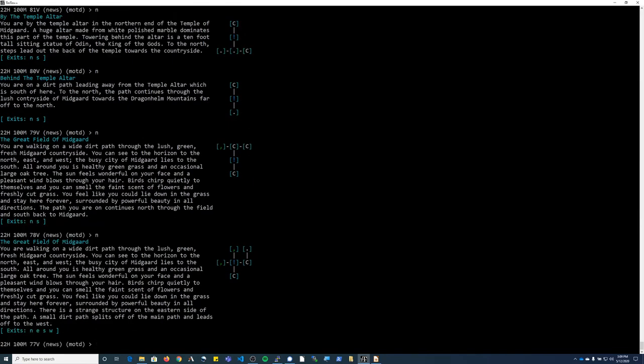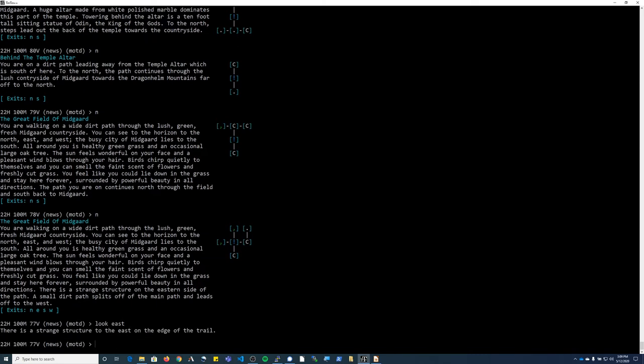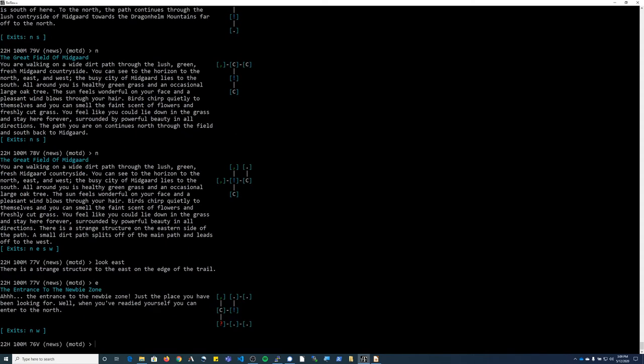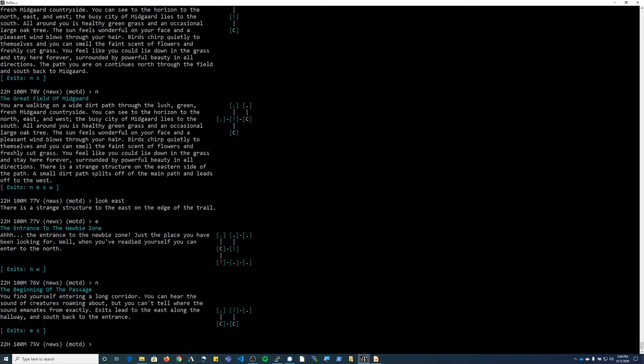North again, still in the great field. It has a larger description that tells you what the area is like. And then it says there's a strange structure to the east. So I'm going to look east and see what I see. We're going to head east, and that puts us in the newbie zone. I'm going to go north into the beginning of the passage, then east.